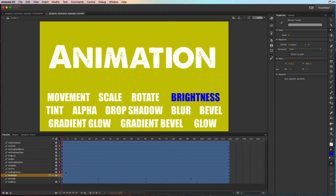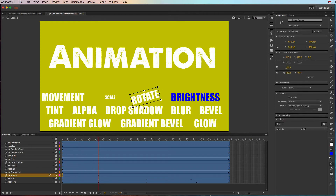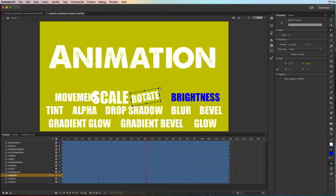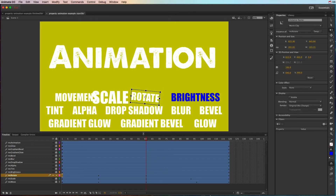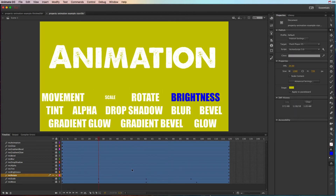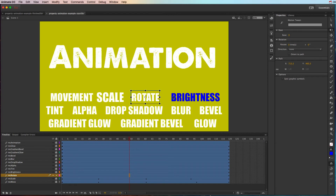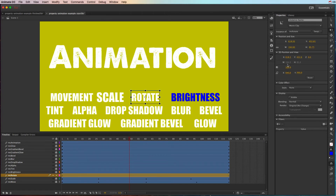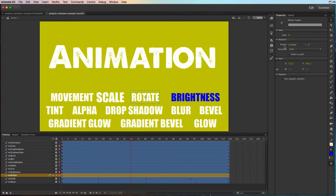For rotation, you can use the Transform tool and rotate at an angle, or click on the tween and use the Rotate property in the properties panel. If you choose six times, it will rotate six times within the five seconds of the animation.